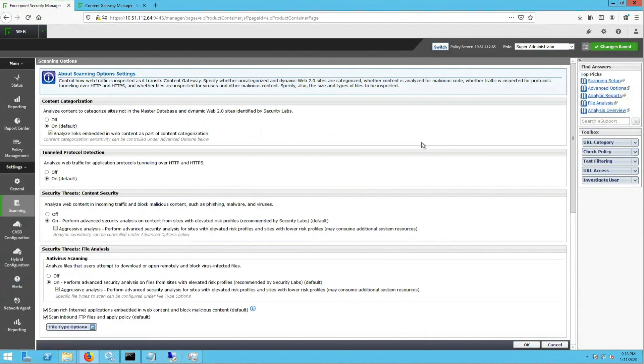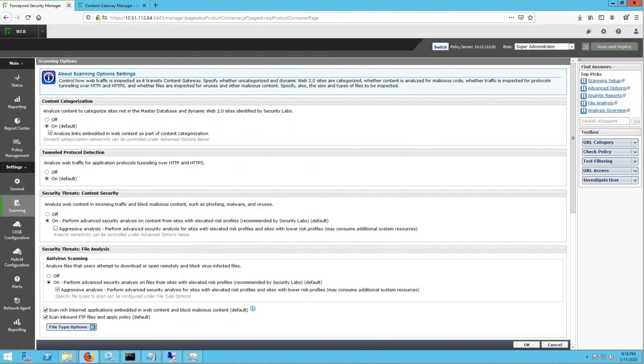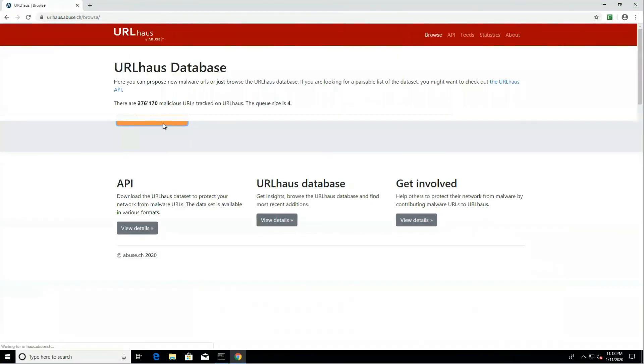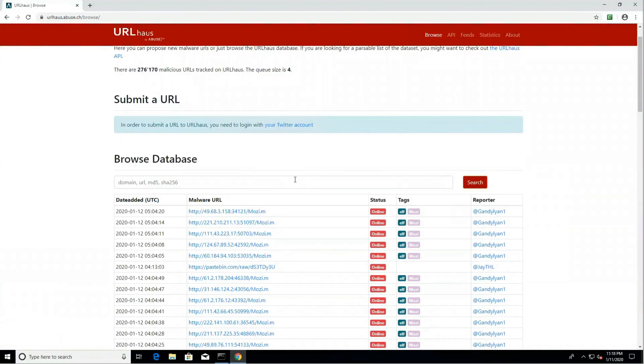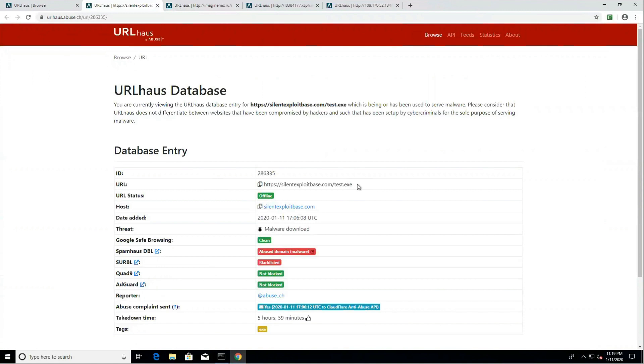Now that the AMD feature is enabled, let's go and test. Now we are on the client machine on a website called URL House. Here, we will click through some of these links, which are all newly emerged malicious links, and we will see which one will trigger the AMD feature.